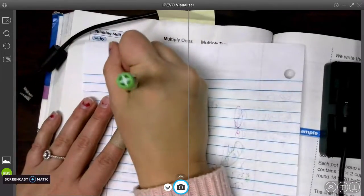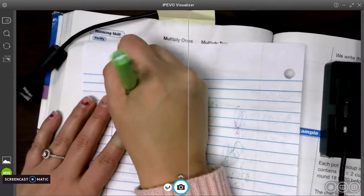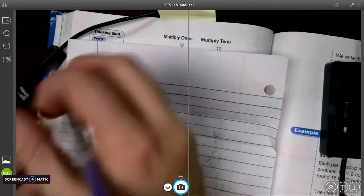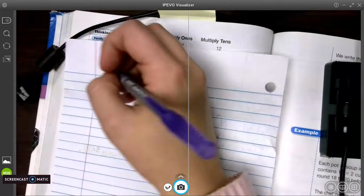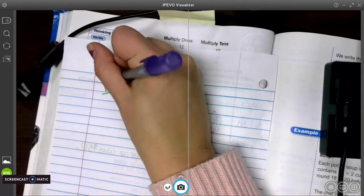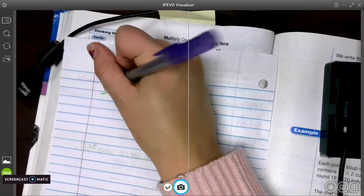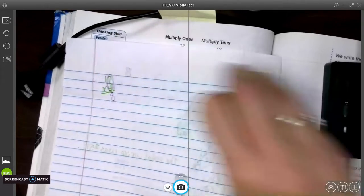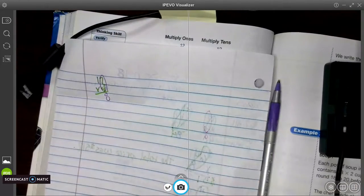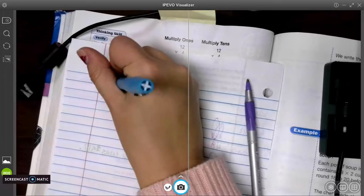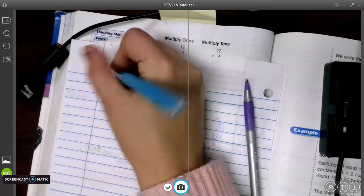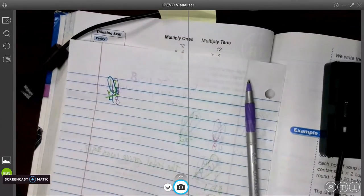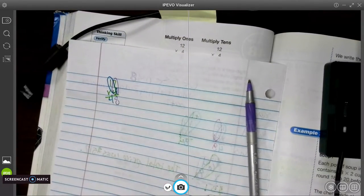Okay, so we have 12 times 4. First, we multiply in the 1s place. 4 times 2 is 8. And then I like to switch colors. We go diagonal, and 4 times 1 is 4. So we have 48.